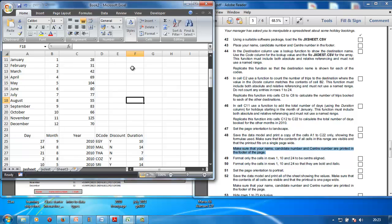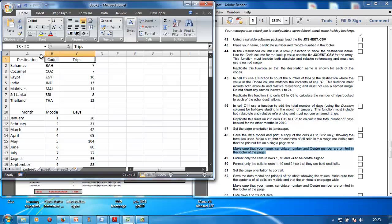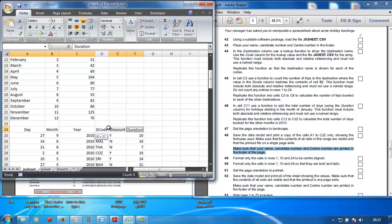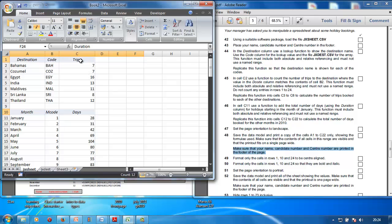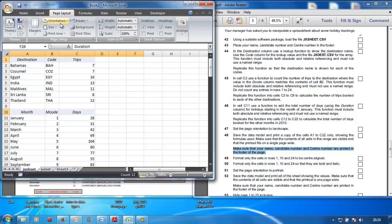Format cells in rows 1, 10, and 24 as bold and italic. To do them all together: highlight row 1, hold down Control, highlight row 10, still holding Control highlight row 24, then apply the bold and italic formatting you need.